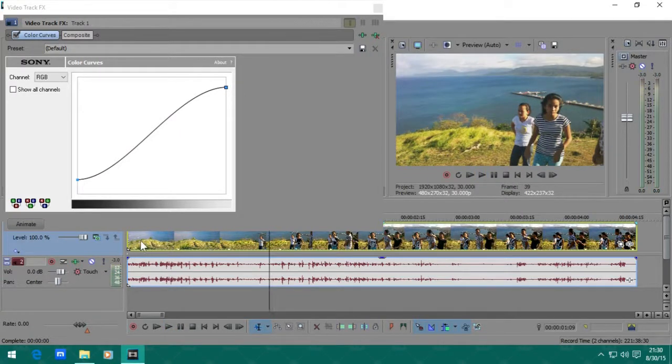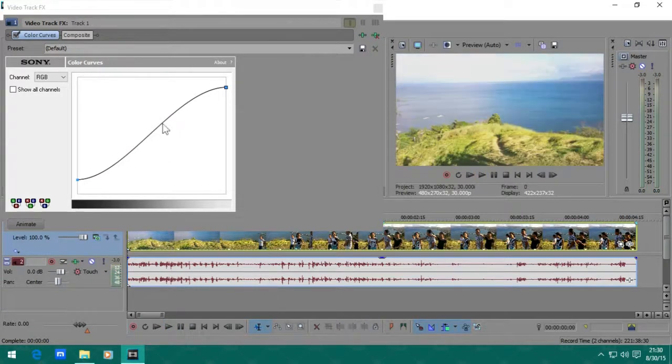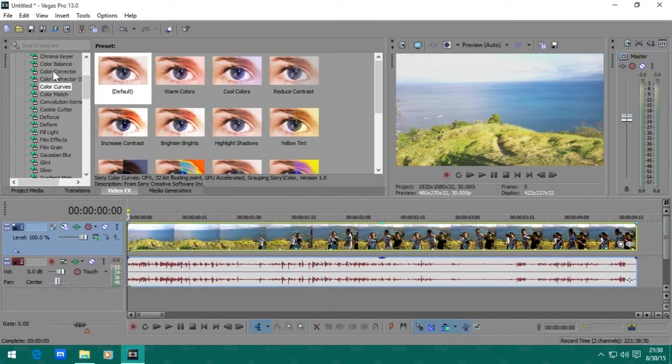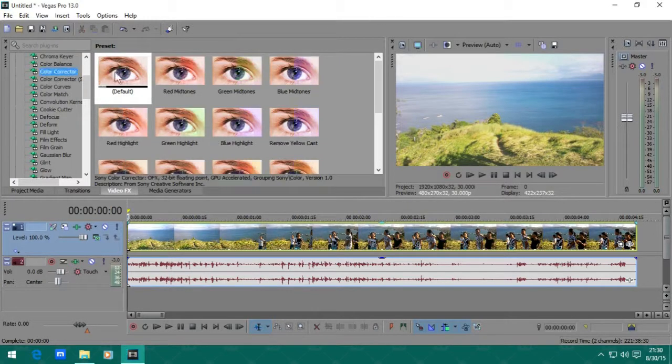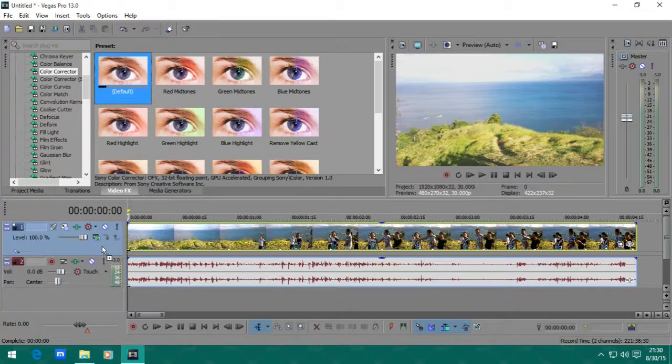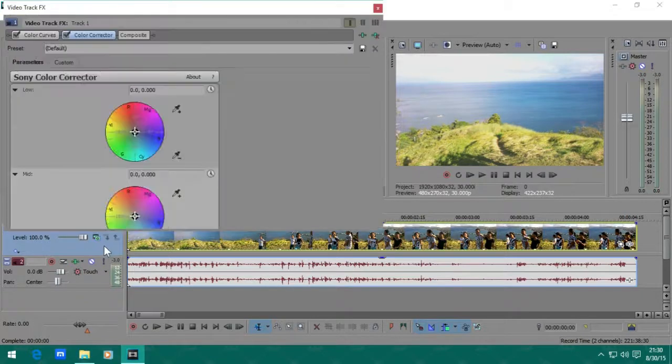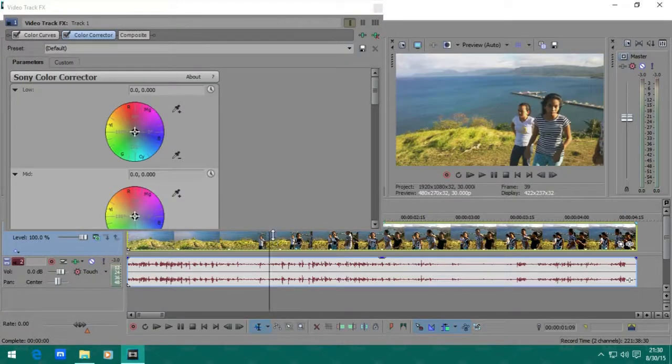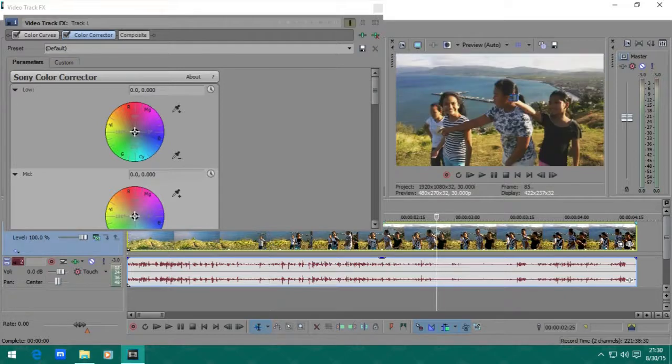So that's the curves. Next is going to the color corrector. Let's go to default and drag it to the video track. And I'm going to use my preset, which is basically a look that I usually do.